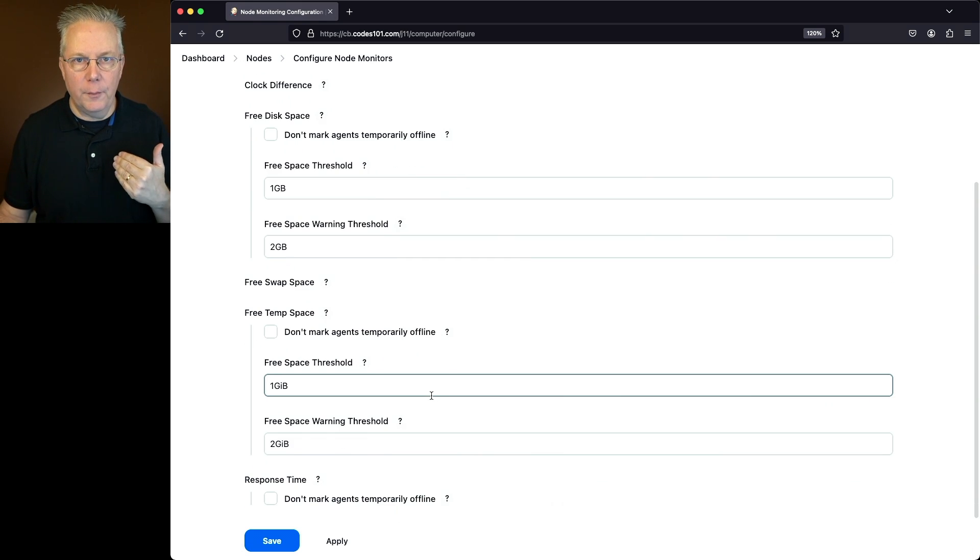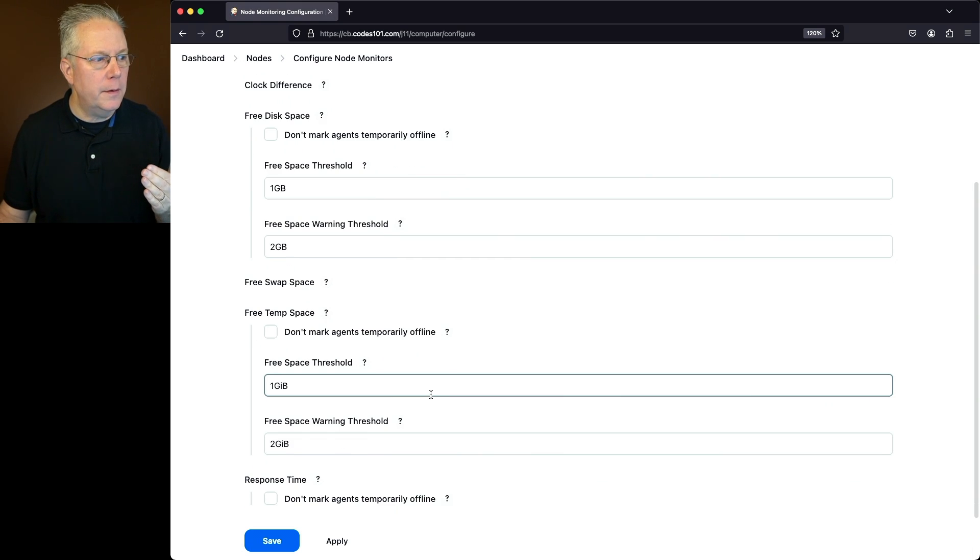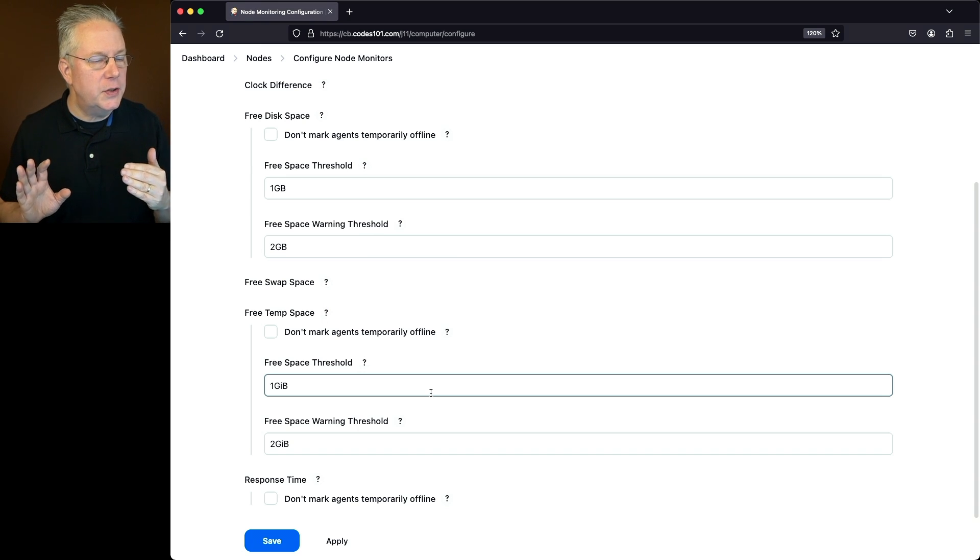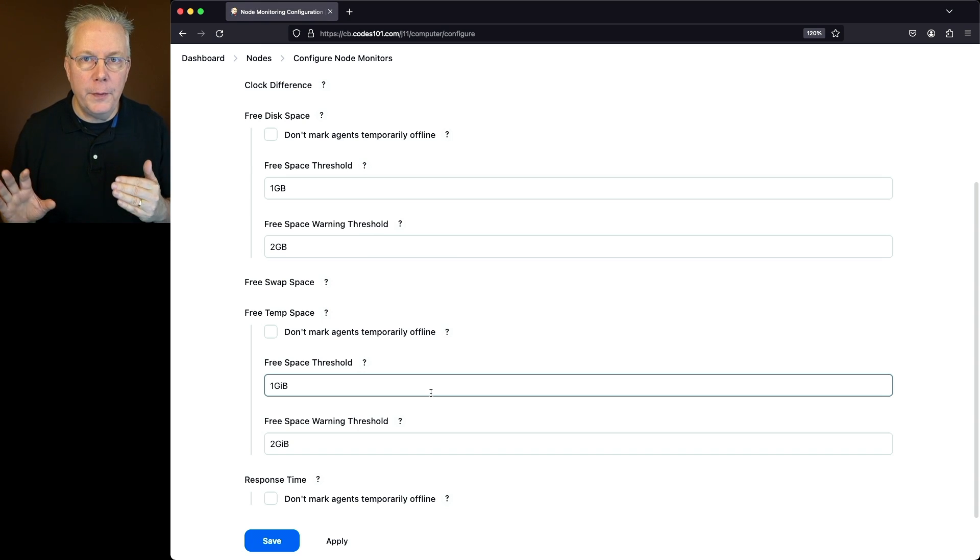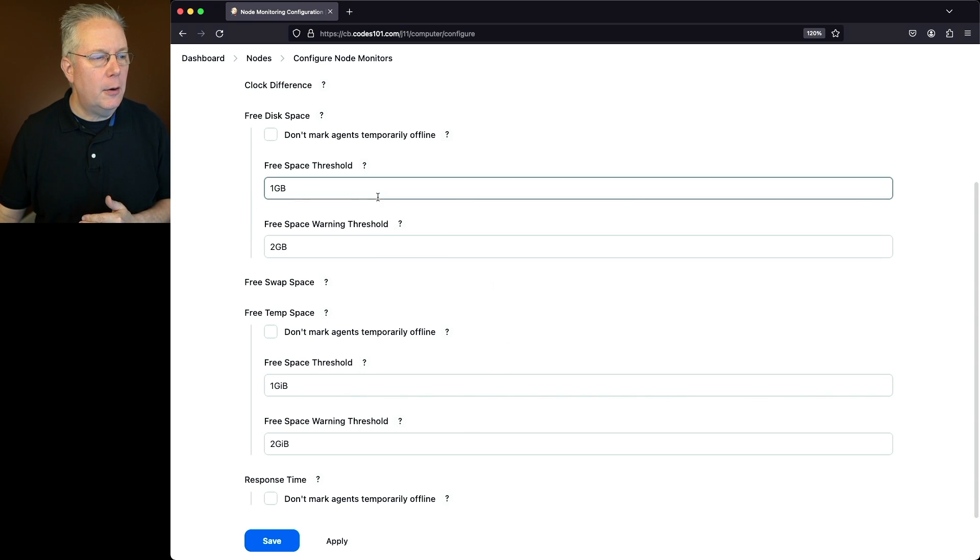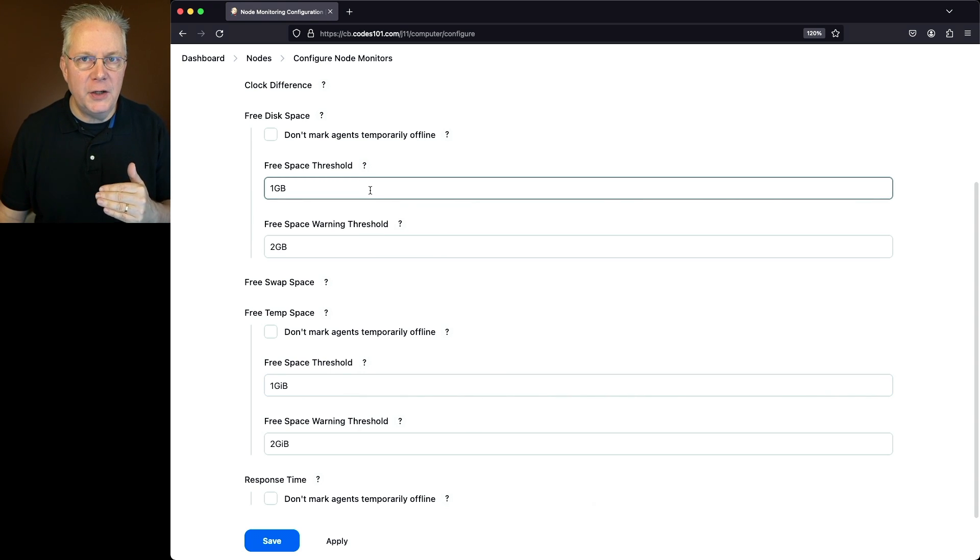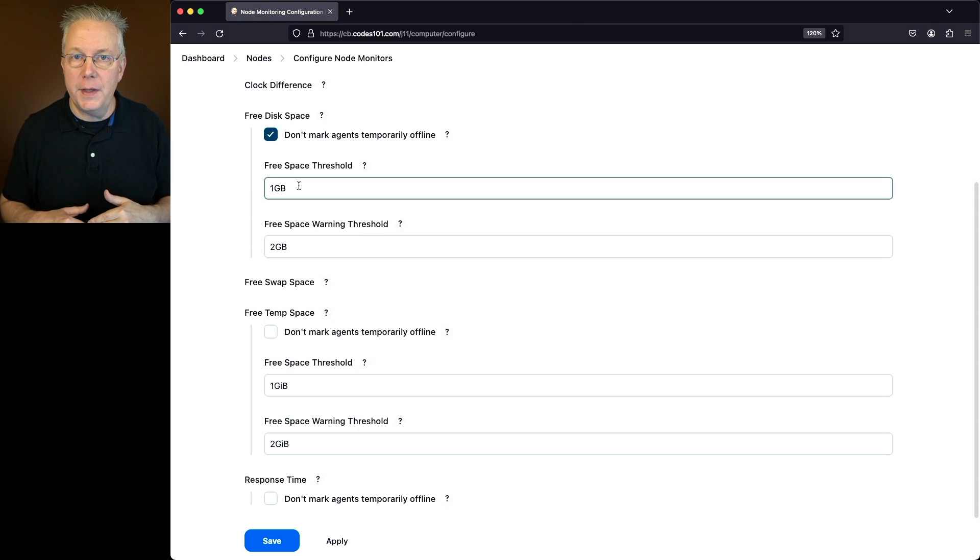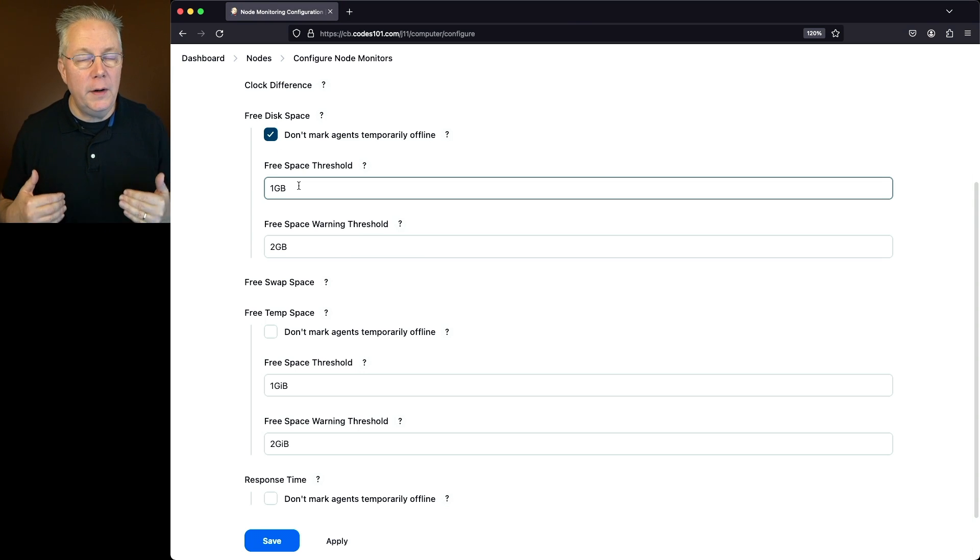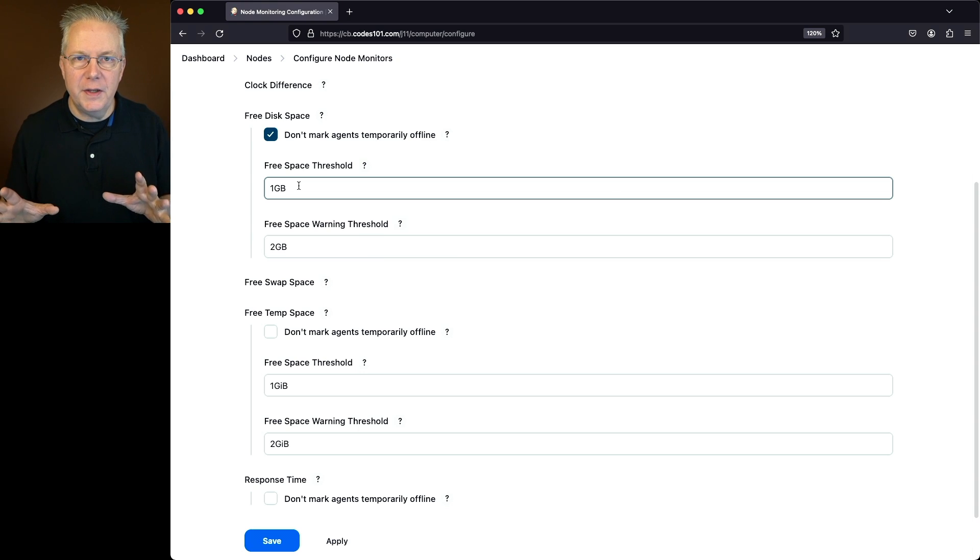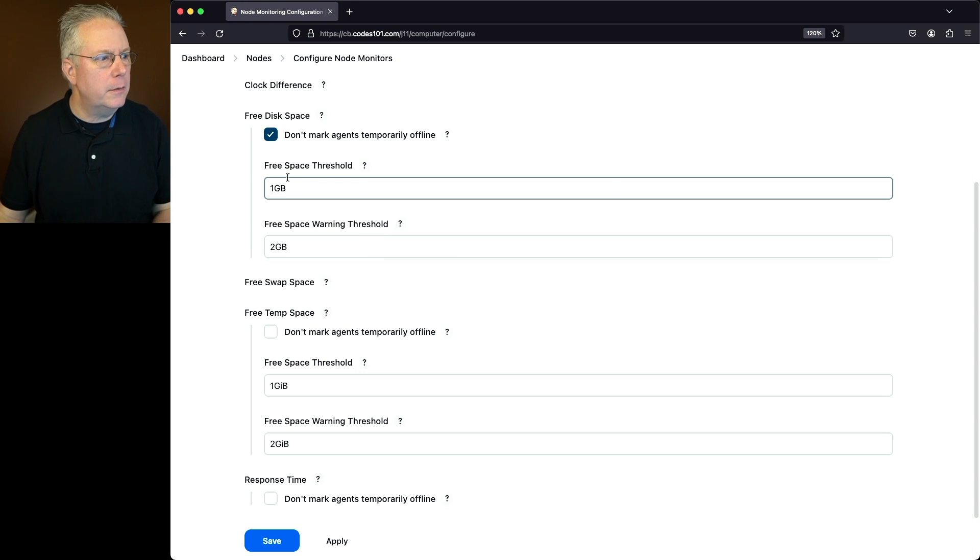The defaults for both of these are 1 gig for the threshold, the base threshold where everything shuts off, and 2 gig for the warning threshold. In case you didn't want to mark the agents offline, you could select the checkbox and therefore the agent would not go offline if one of these thresholds are met. But for our example right now, just so you can see how it will actually shut things down,